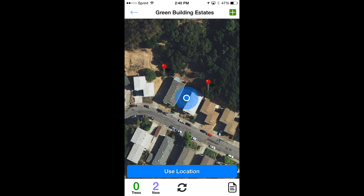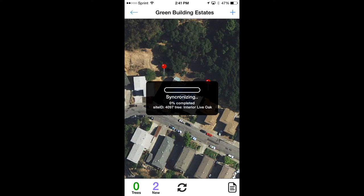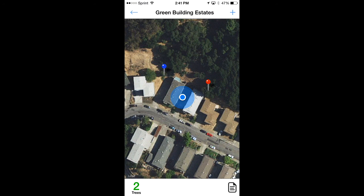Now you have two trees. As you go along, you want to sync your trees to the cloud — I'd say every 10 to 20 trees. Don't go more than about 30 to 40 without syncing, because if you lose signal mid-sync it might create issues. Go ahead and sync by clicking the arrow icon in the lower middle. It tells you when it's synchronizing and when it's complete. There you are — your new tree inventory on your new property with your new client.